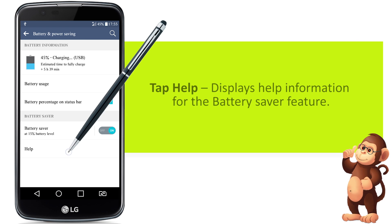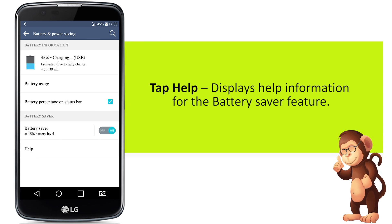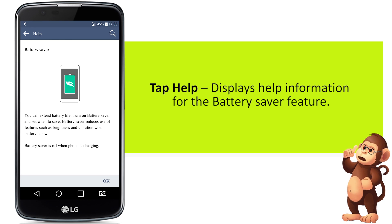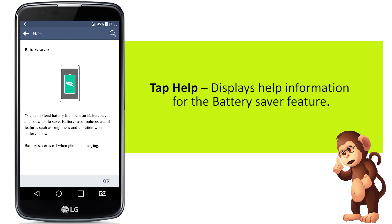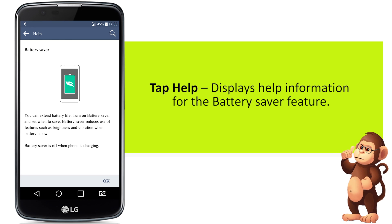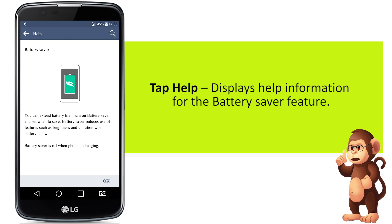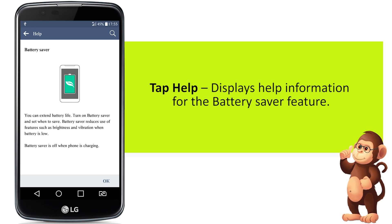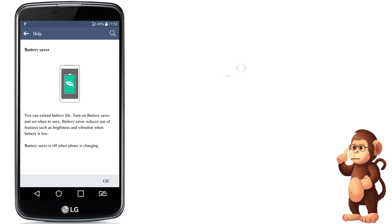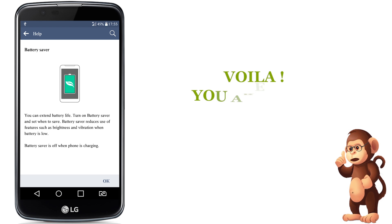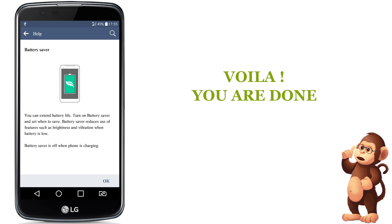Tap help. This displays help information for the battery saver feature. Okay, you are done.